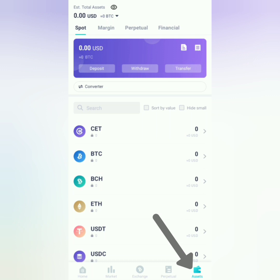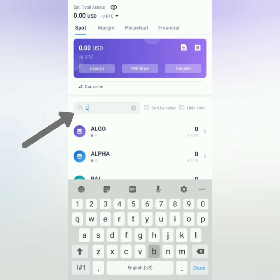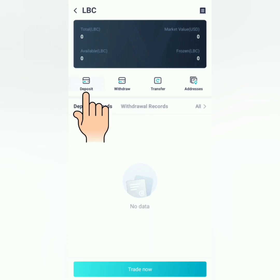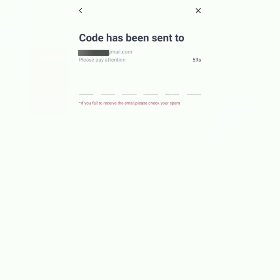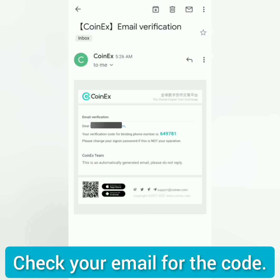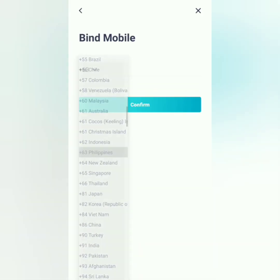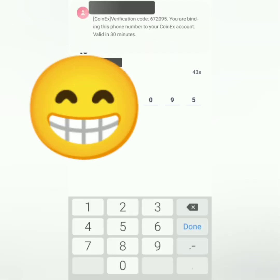To check your balances, go to assets. To deposit, search your preferred crypto — for example, LBC — and then click deposit. You can bind mobile or bind Google Authenticator for additional security. Check your email for the code and enter it here. I'm going to bind my mobile phone number, and then a code will be sent via SMS, so enter it here.